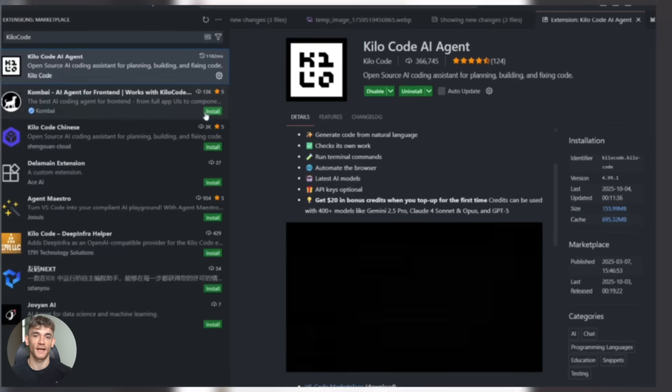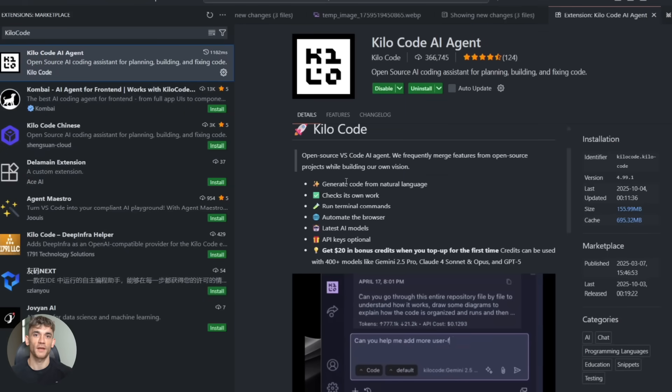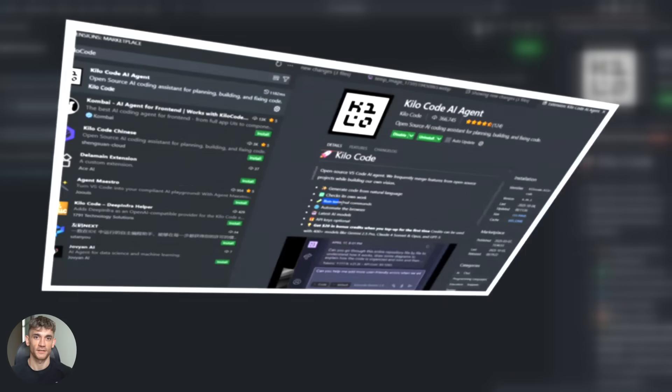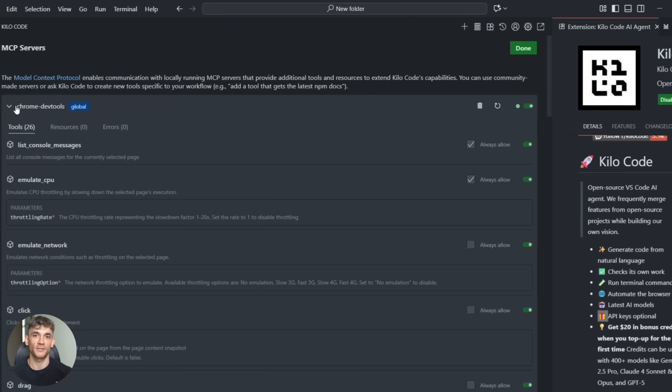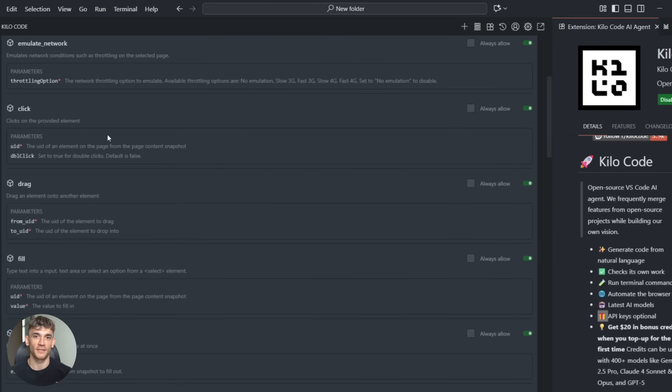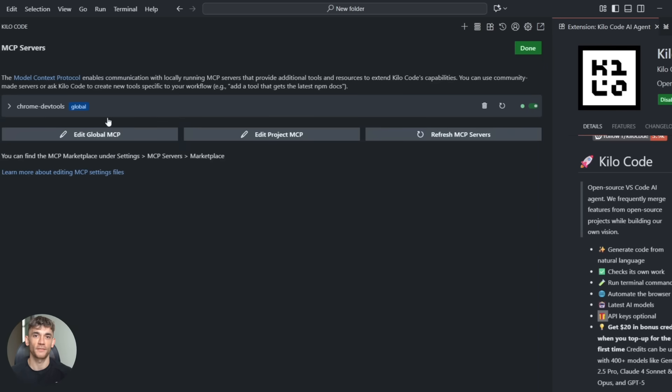You need an AI coding tool that supports MCP. I use Kilo, but there are others. Then you add the Chrome DevTools MCP server to your config. That's literally it. One config file. Copy, paste. Done.